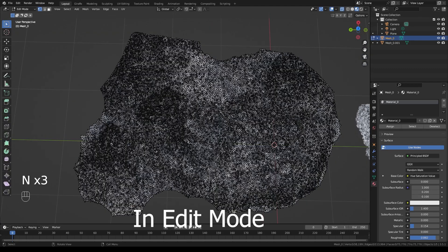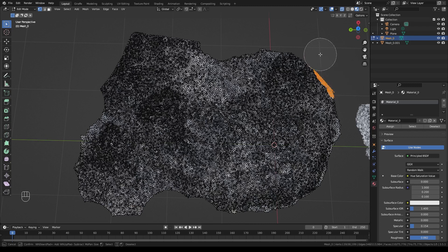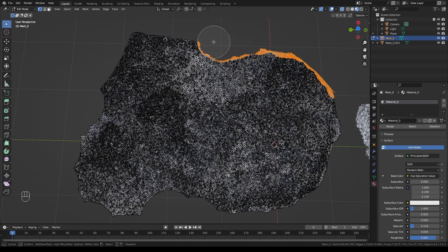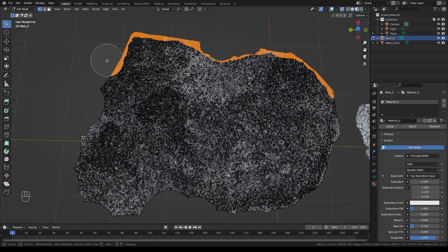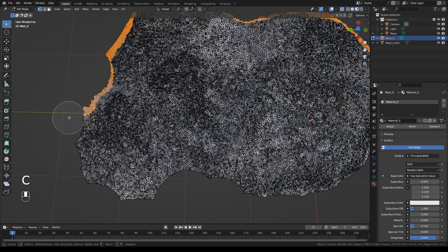To start off, let's figure out how to make these tessellate correctly. It's pretty simple. We're going to use circle select, which you can get by pressing C, and we're just going to select a little bit around the edge of this entire object. Don't worry about it being uniform — in fact the less uniform it is, the better, because you really don't want this to be super visible in the final product.